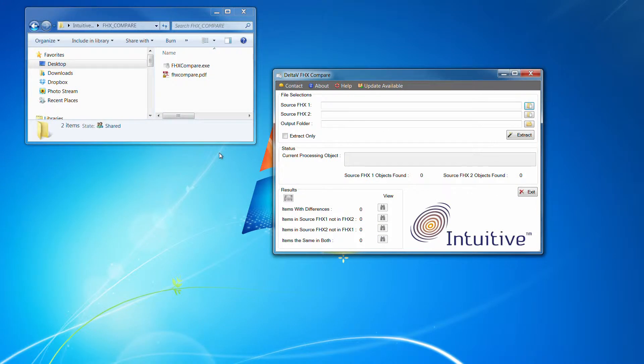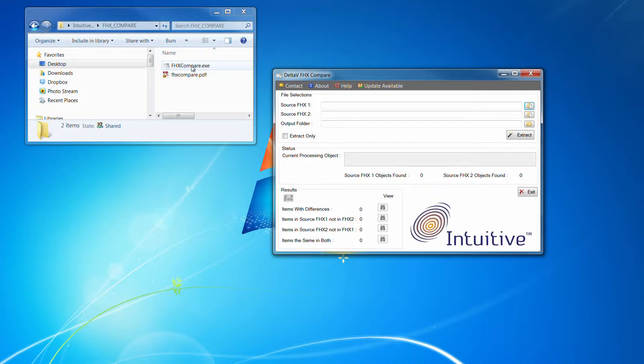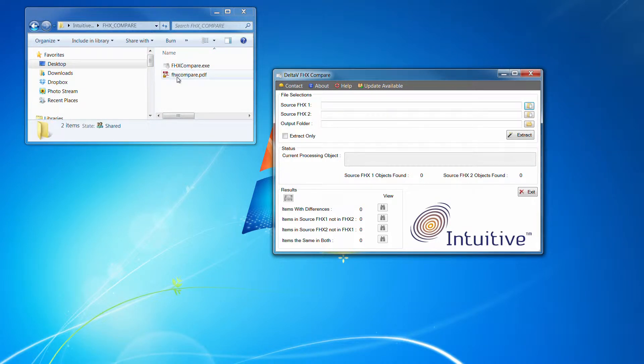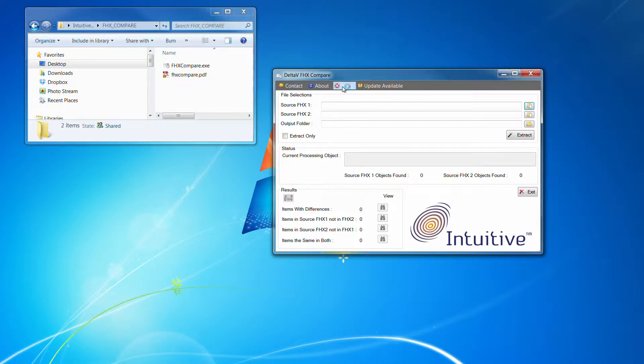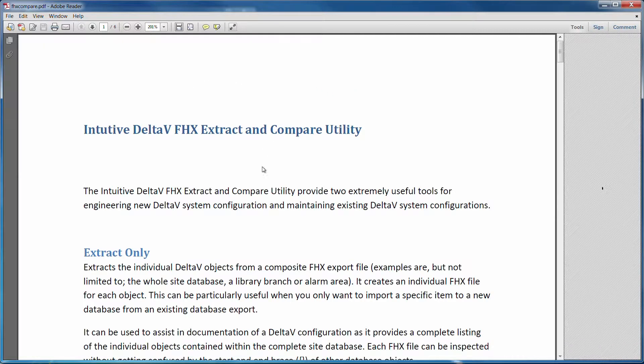We've got the Intuitive FHX Compare tool. It comes as a simple, single executable file. It also distributes with some instructions in a PDF file, which, if we run the executable, well, I've already got it running here.